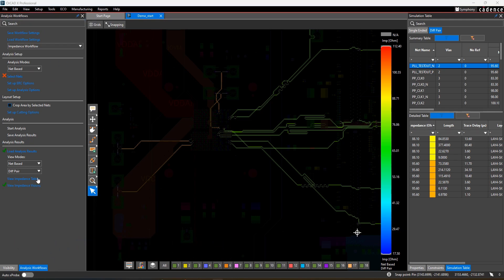Running impedance is easy. Simply select the net you want to analyze, optionally set up some analysis options like coplanar modeling or cutting the work area, then run the simulation.